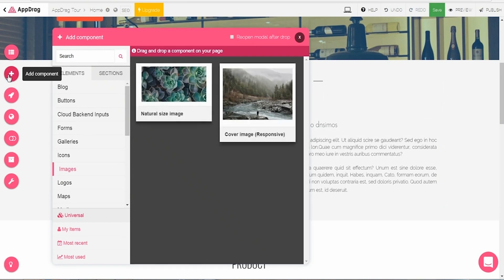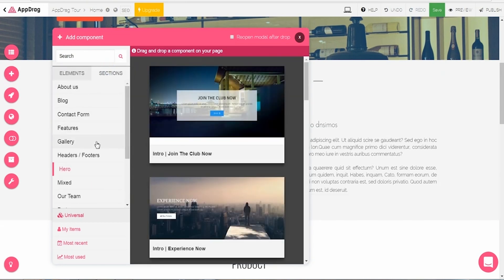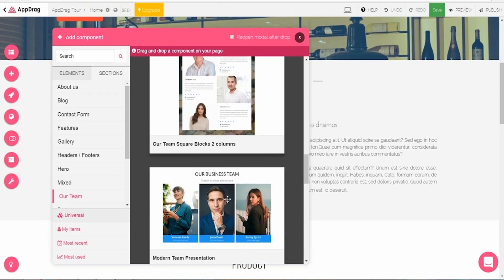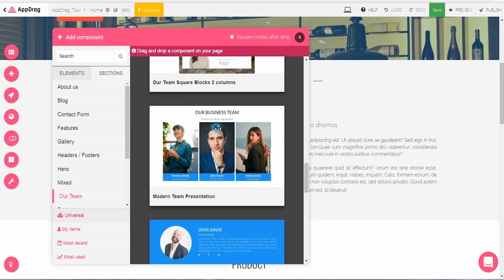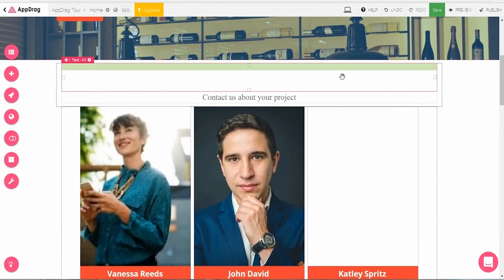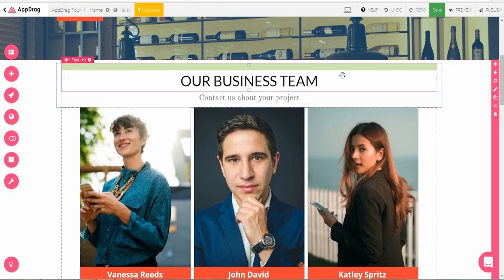Next, I want to add a staff section to the landing page. I'll click on the plus sign on the left toolbar, otherwise known as the Add Component button. Here's where you'll find forms, images, blog posts, and more elements and sections to add to the site. I'm going to select our team. Once I've chosen the preferred design, I'll drag and drop it right into the landing page and make further customizations from there.